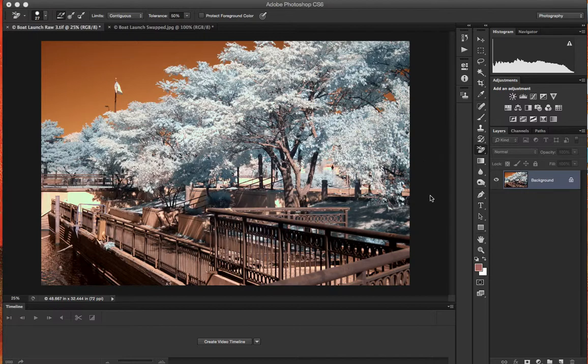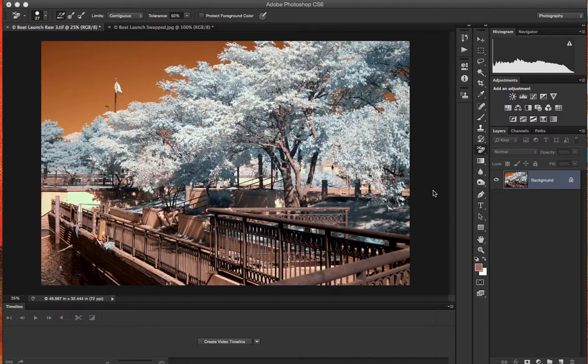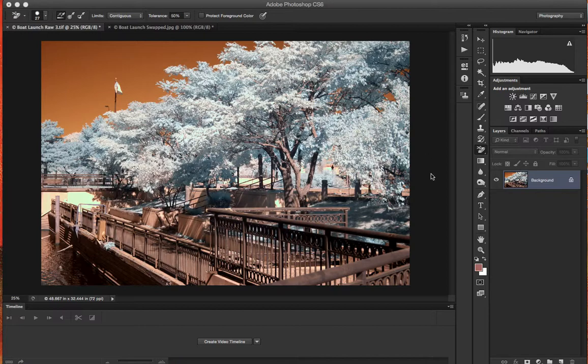For those of you that are interested, the company is named Life Pixel Infrared. If you search Google for that, you will find them quite easily. I will also place the link in the show notes. So here we go with today's lesson.